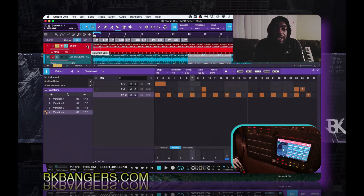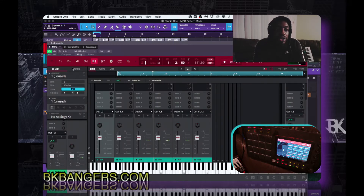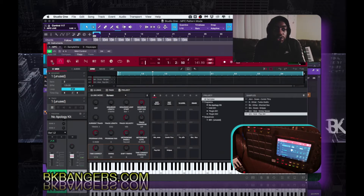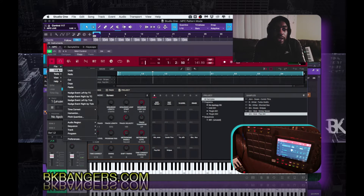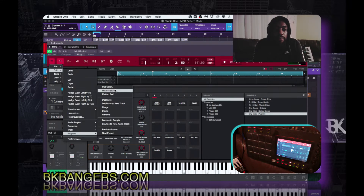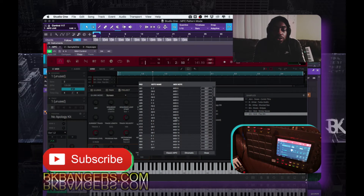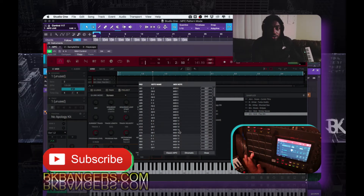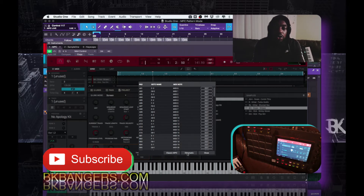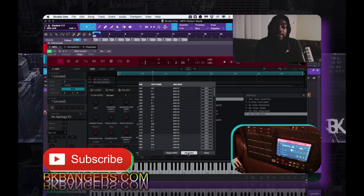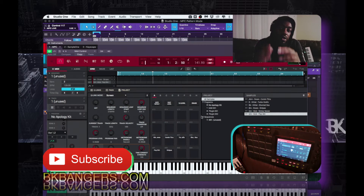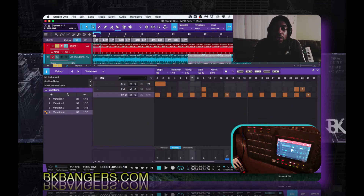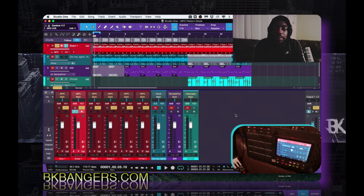Once you have that all routed, you can come in here and make adjustments. The other thing you want to make certain of is that you go to Edit, then Program, then Note Mapping. You want to make sure that you're on Chromatic and not on Classic MPC, because if you're on Classic MPC when you go to the mixer to bust it out, it doesn't work that way. Just a quick tip.